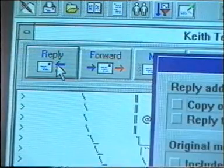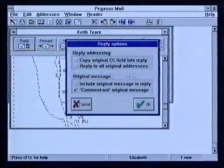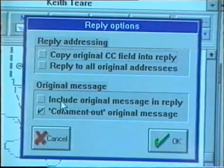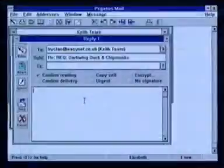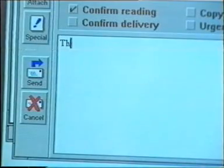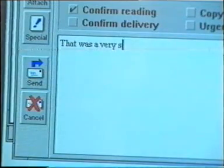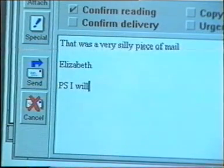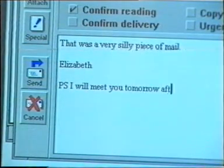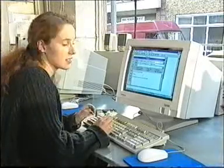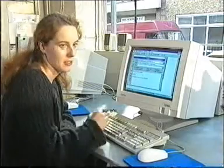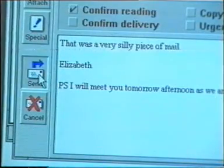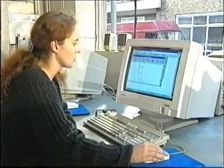I'm going to reply. I click the reply button and it gives me an options window asking whether I want to include the original message in the reply. I don't, so I just click OK. I type that it was a very silly message, and add a P.S. that I'll be able to meet them tomorrow afternoon. I know they're on their email now because I just received a message from them. I move over and click the send button, and a little window shows me that it's sent.